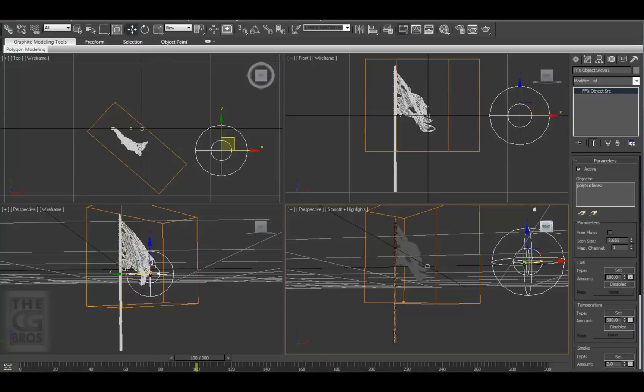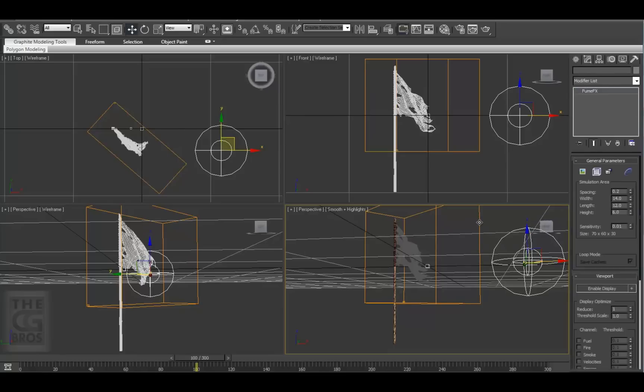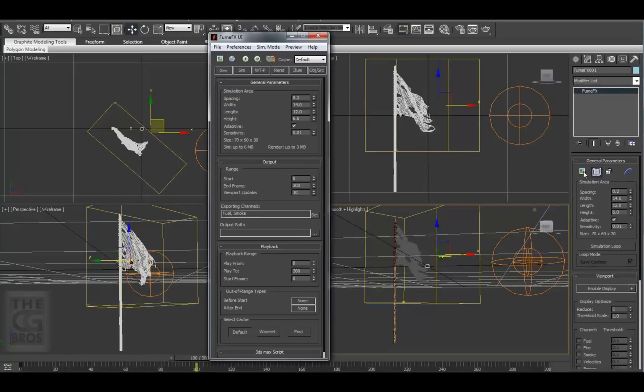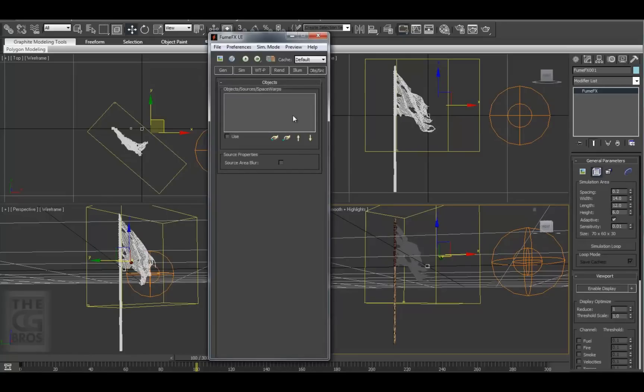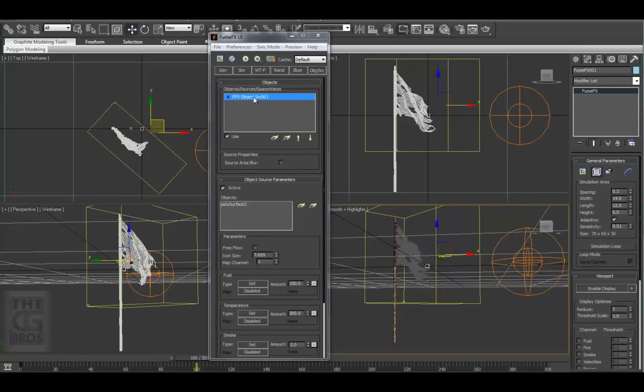We'll keep the defaults for now. Then we need to tell the FumeFX volume what source or sources to use. Select the FumeFX volume and come up to the Modify tab and go to the FumeFX UI and over to the Object Source tab and hit the Pick Object icon and select the Source. You should see it load in the objects list.